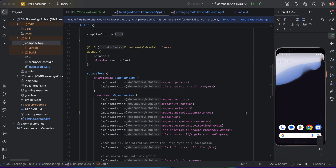Hi everyone, welcome back. Do you want to load a complete website right inside your Compose Multiplatform app? Let's do that. We will be using a WebView that will work across all platforms.